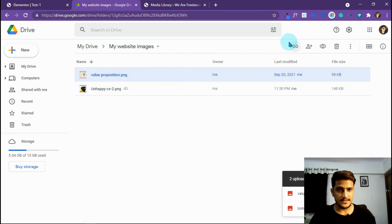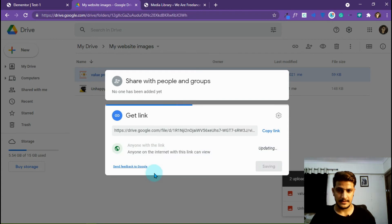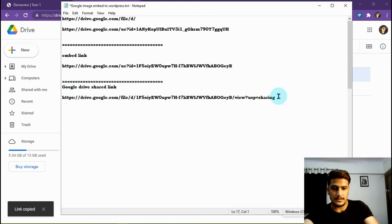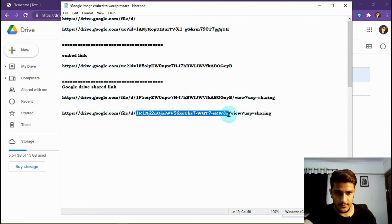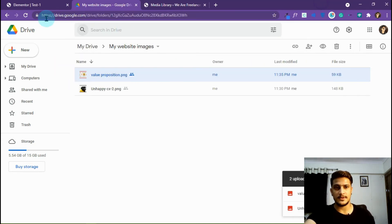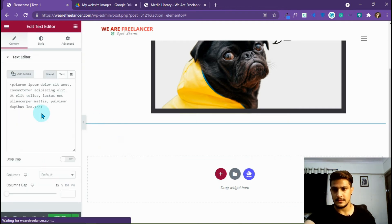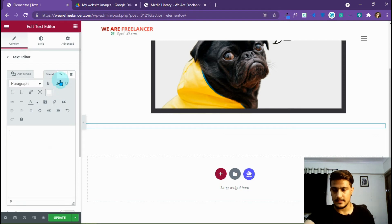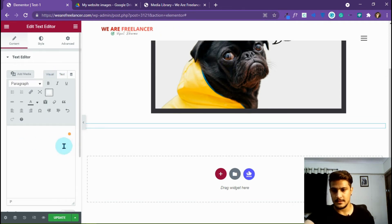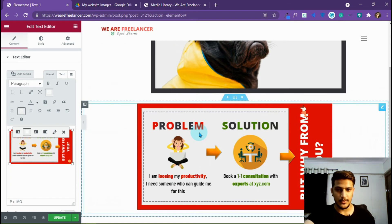Now I'm going to do the same with the second image. I have to remove the restriction, click 'Anyone with the link', copy the link, paste the link, copy the ID, and paste it into the embed template to get the embed link. I copy the embed link and take another text editor widget in Elementor. I remove the default text, click on the image icon, paste the embed link, and it's here. You can see I have successfully embedded my images to my WordPress website from Google Drive.